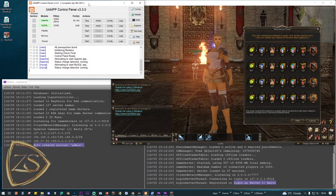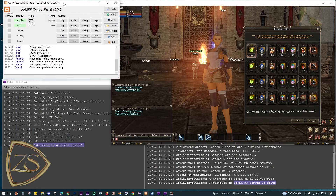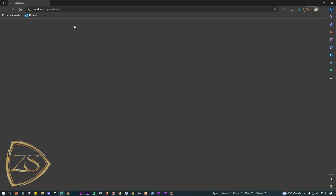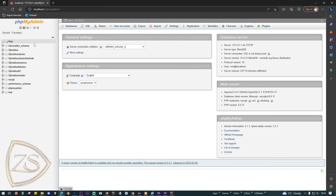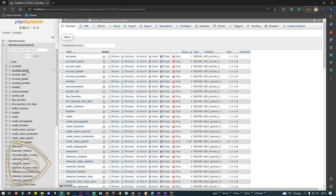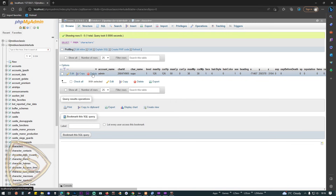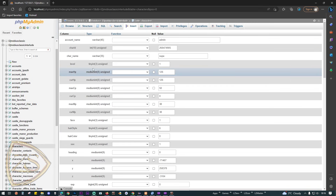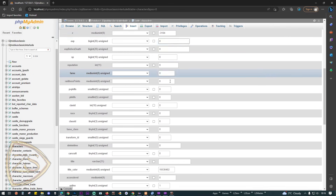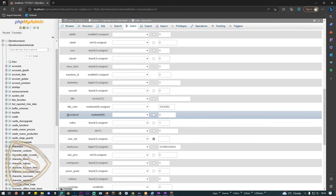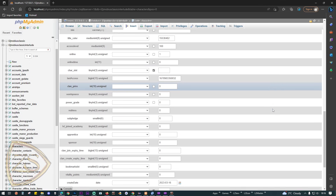As a bonus, I will show you how to make yourself a GM. Open the XAMPP control panel, click on Admin from MySQL, and it will open the page where you have access to your server database. Click on your database — in my case L2J Mobius Classic Interlude — scroll down and click on characters. This is the list of all accounts. Click Edit next to your account, scroll down to where it says access level, and type 100, since this is the highest GM rank.